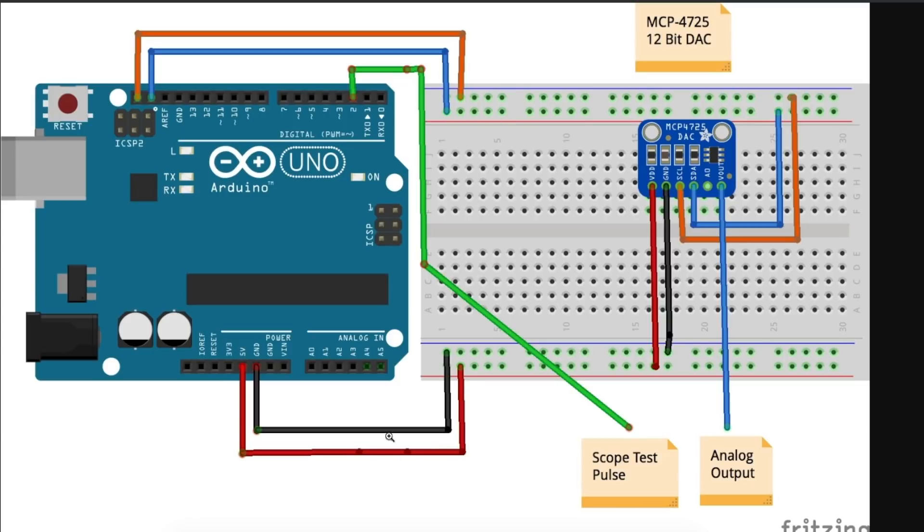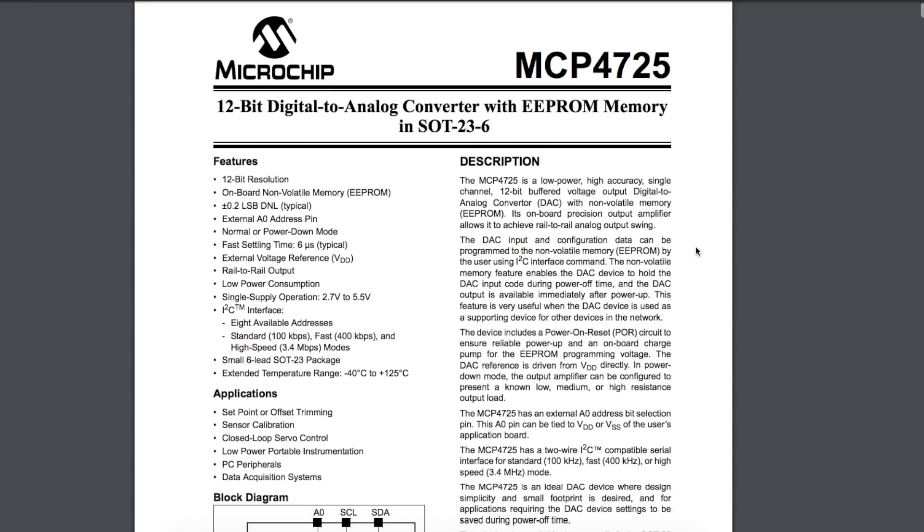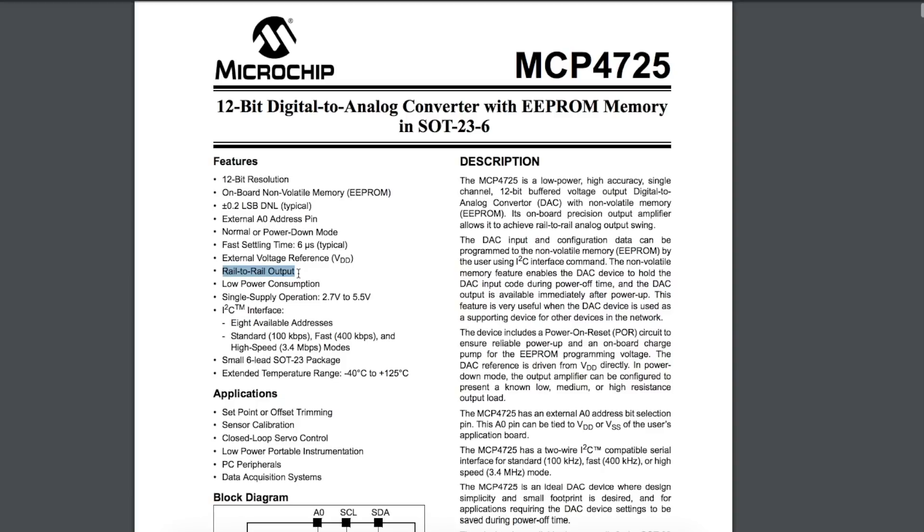I also generated a test digital output on output 2 to go to another scope channel, and then there's just 5 volts and ground powering the module. Here's the device itself. It's a 12-bit digital-to-analog converter, and it has EEPROM memory, so you can store a data value and have the device keep that analog output. It does have rail-to-rail output, so when I'm using 5 volts supply, I do get an output analog voltage up to 5 volts and down to ground.